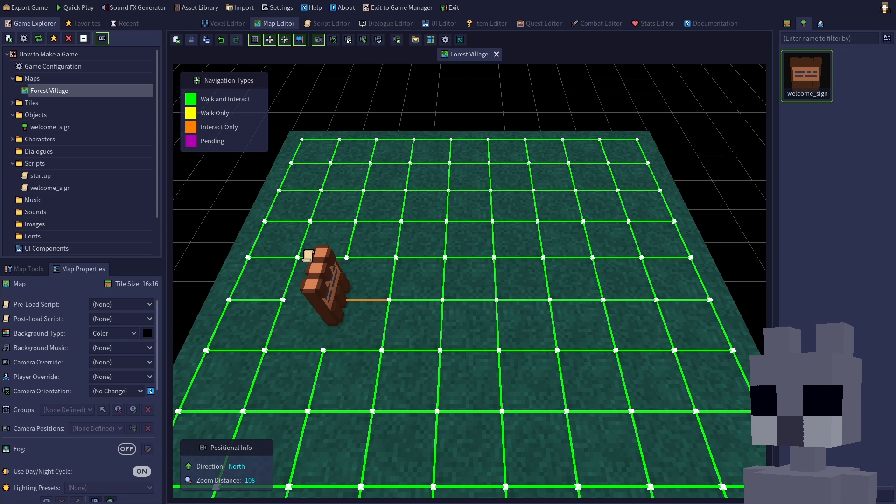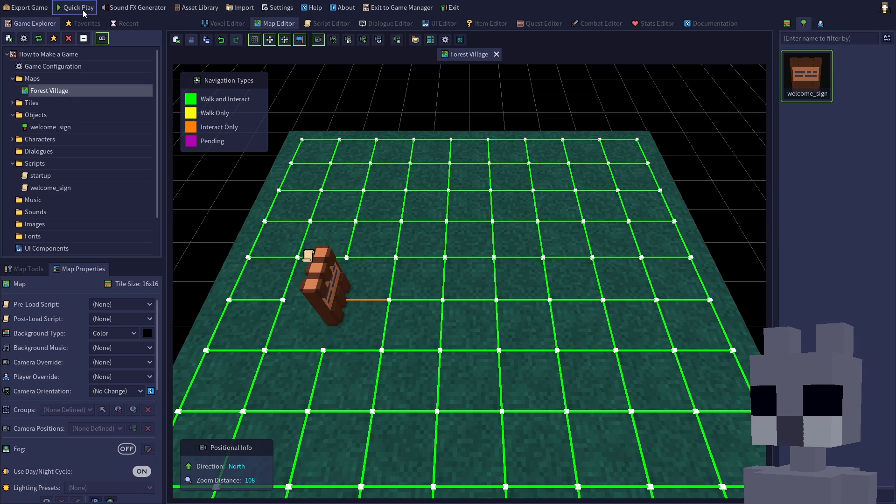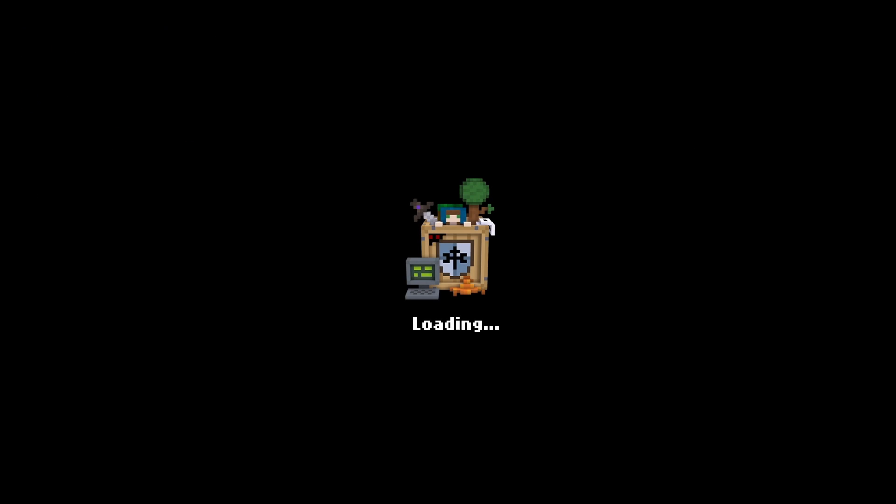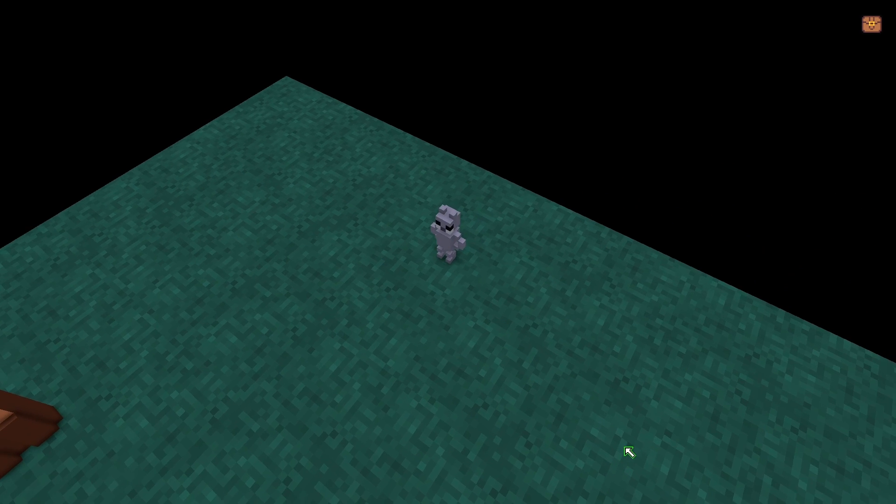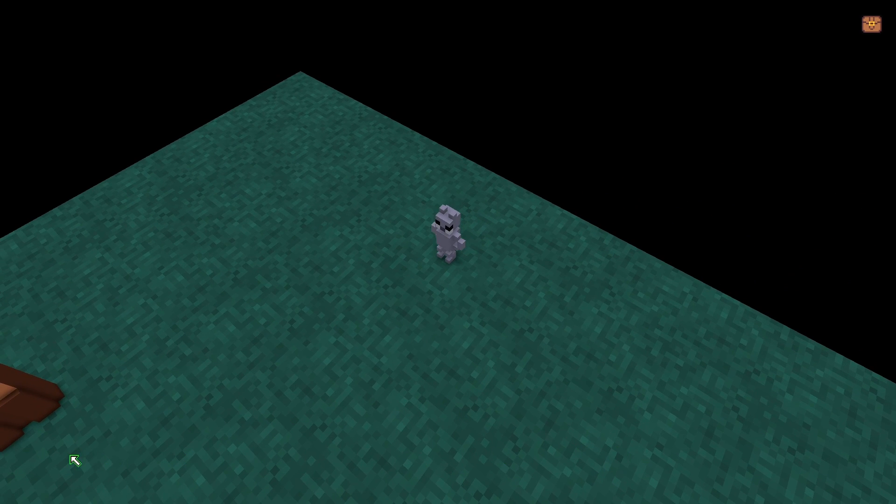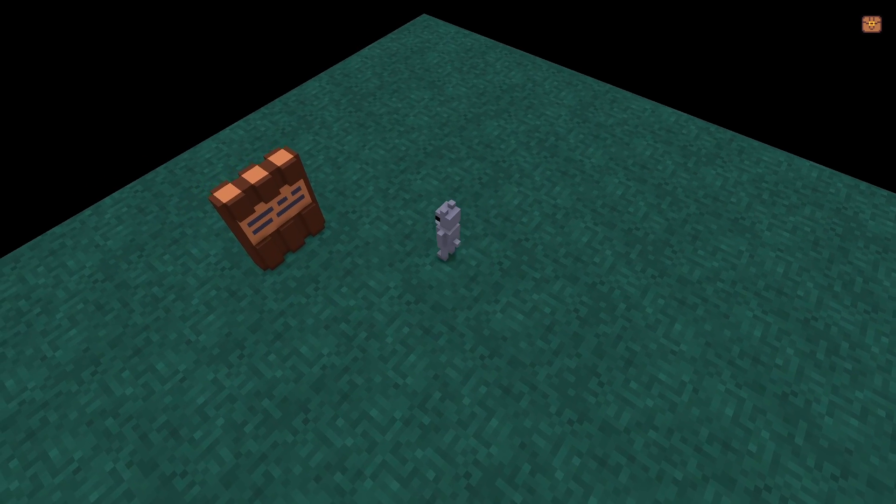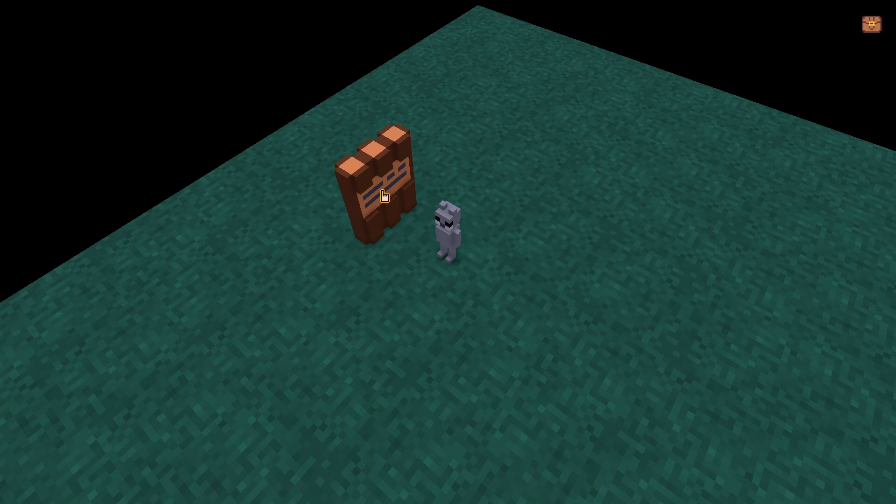That's all there is to it, so let's test out our sign. Click the quick play button to start up the game. Walk me over to the sign, then click on it. You can also click on it from a distance to have me automatically walk over to it and interact.